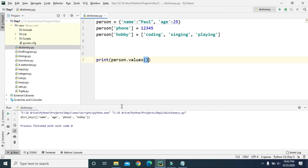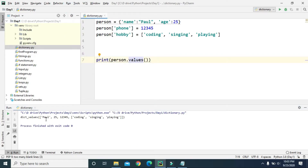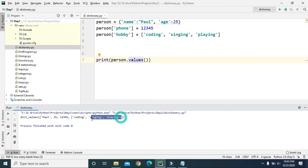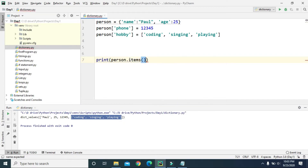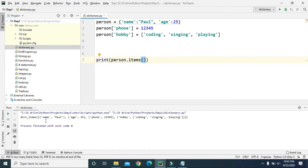Just like keys(), we can print the values using the values() method. It prints only the values: Paul (the value of name), 25 (the value of age), 12345 (the value of phone), and the list items coding, singing, and playing (the value of hobby). If we use the items() method, it prints all the keys along with their values — so name is Paul, age is 25, phone is 12345, and hobby is the list.